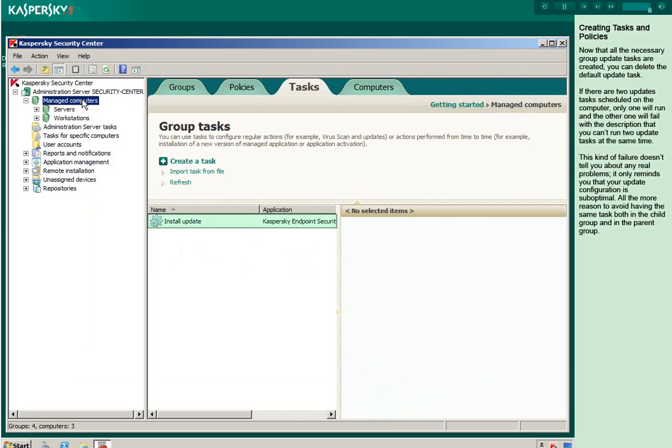Now that all the necessary group update tasks are created, you can delete the default update task. If there are two update tasks scheduled on the computer, only one will run and the other will fail with the description that you can't run two update tasks at the same time. This kind of failure doesn't tell you about any real problems. It only reminds you that your update configuration is suboptimal. All the more reason to avoid having the same task both in the child group and in the parent group.